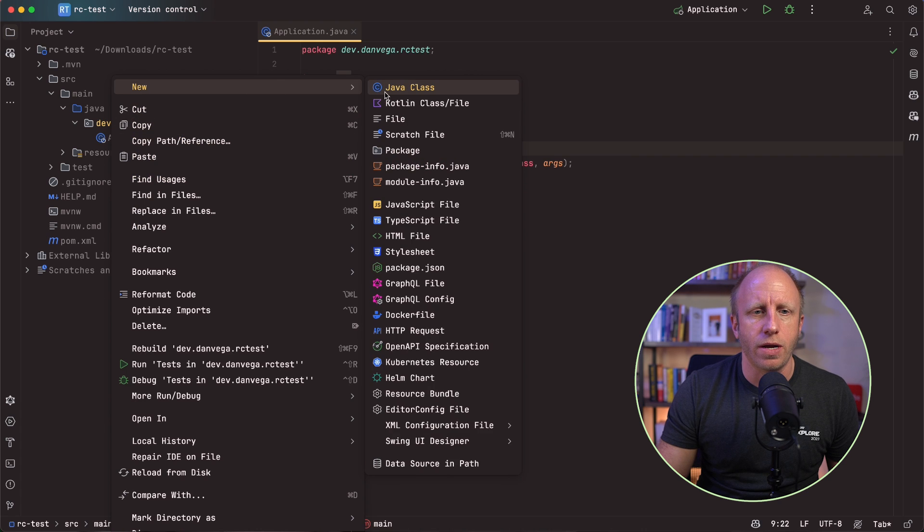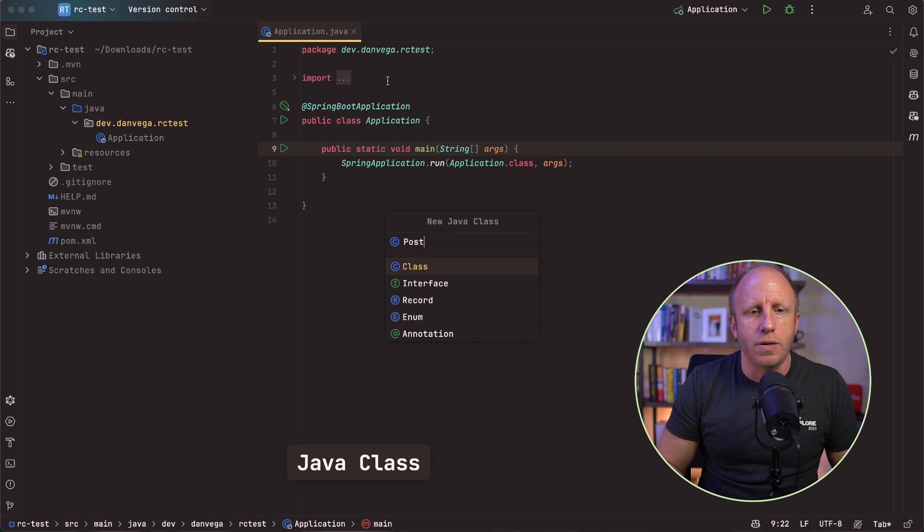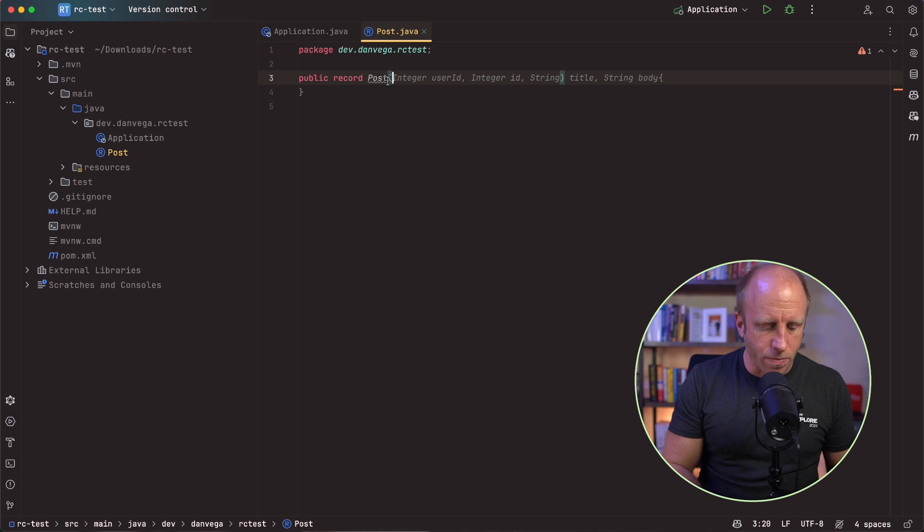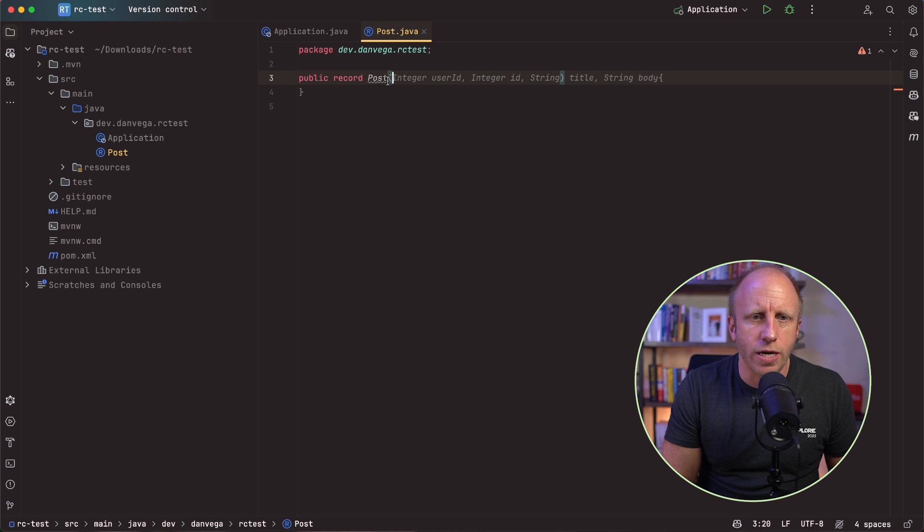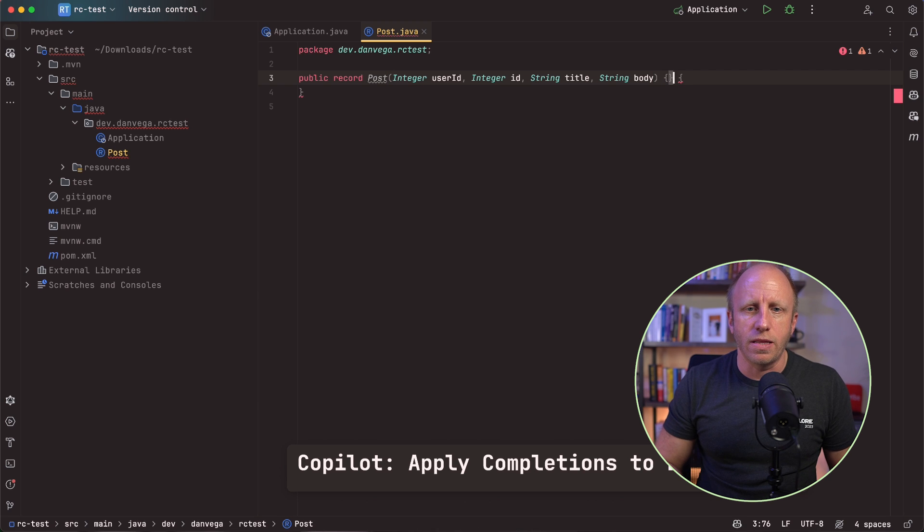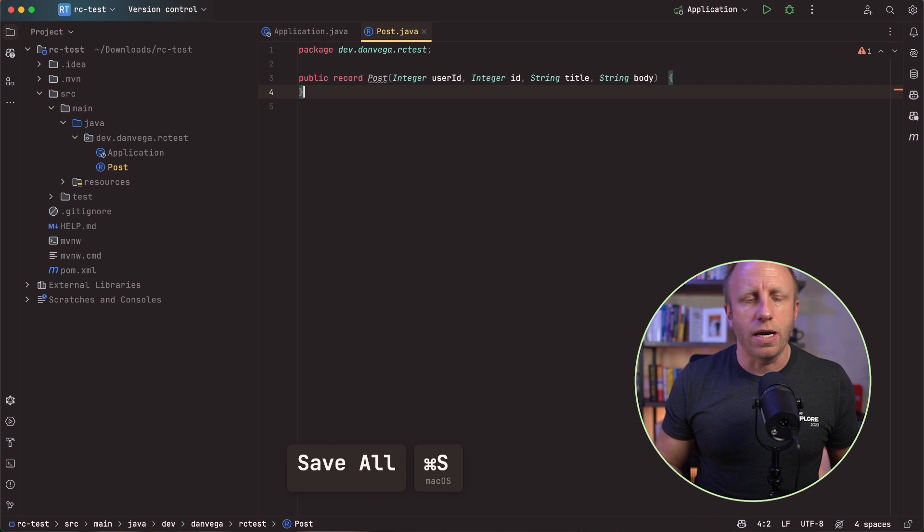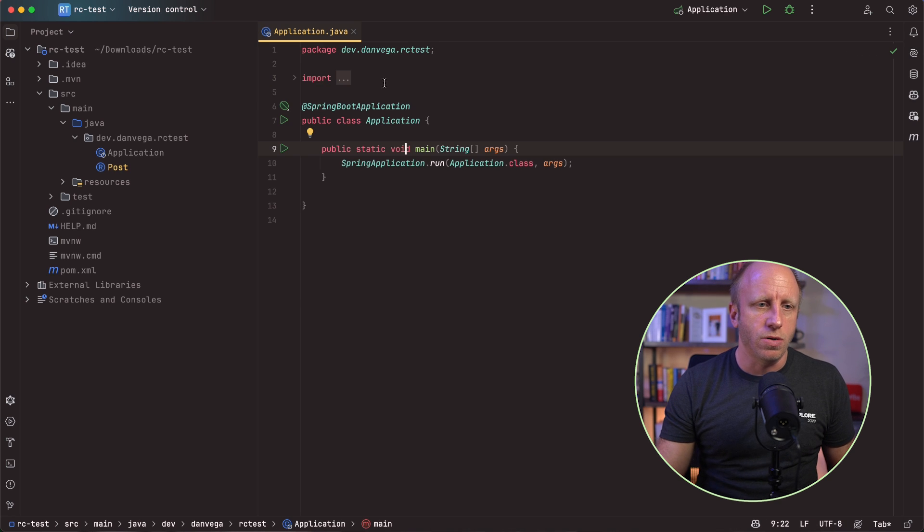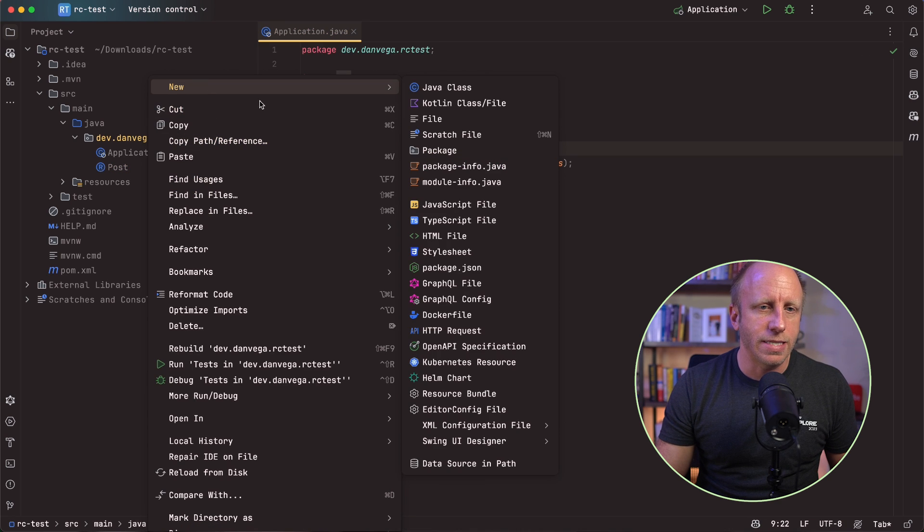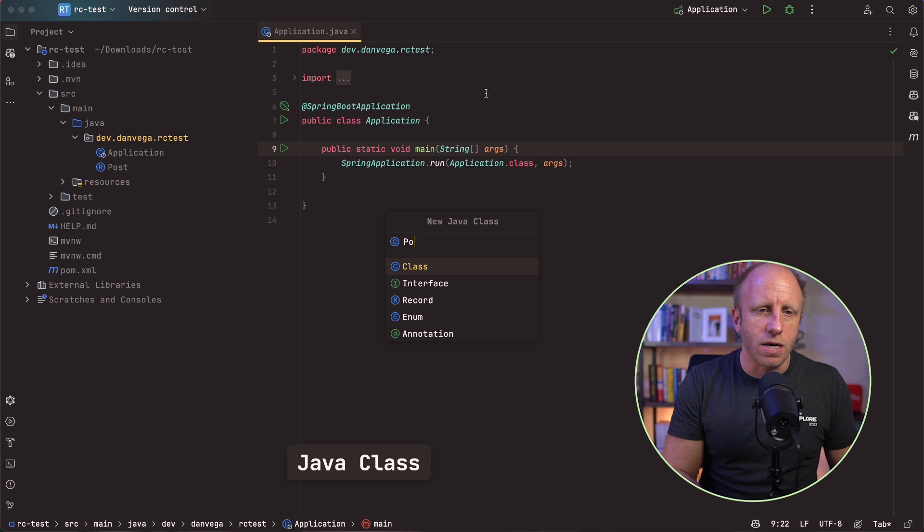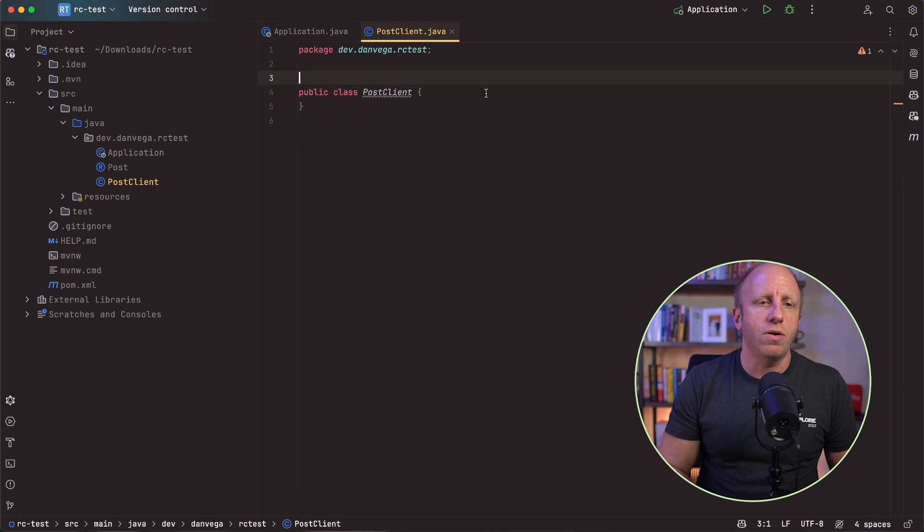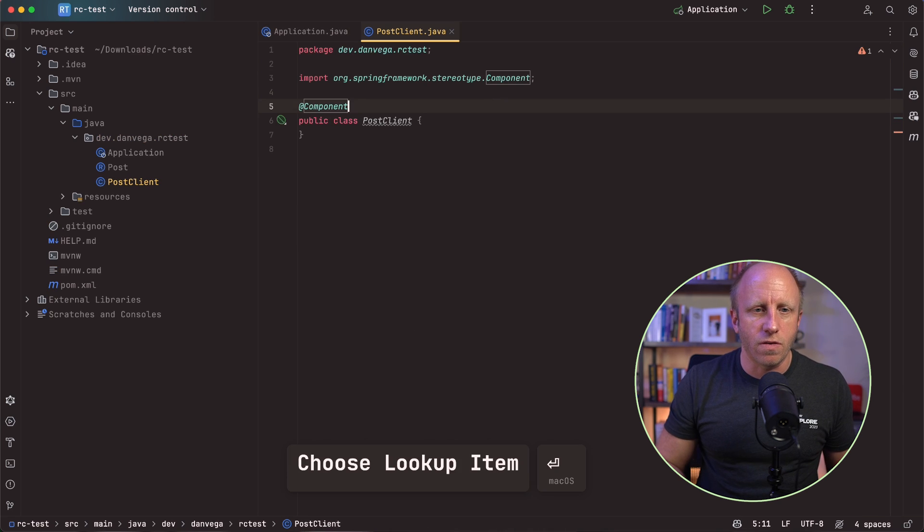All right, I'm going to move quickly through this first section. We've done this on this channel before. I want to get to the testing side of things. So I'm just going to create a couple of classes. One is going to be a post record. This is going to represent a post in our system. And integer user ID, ID, string title, string body. That looks exactly like what we need. Again, we're using a JSON placeholder service, a public API that we can talk to. So that looks like that'll be exactly what we need.